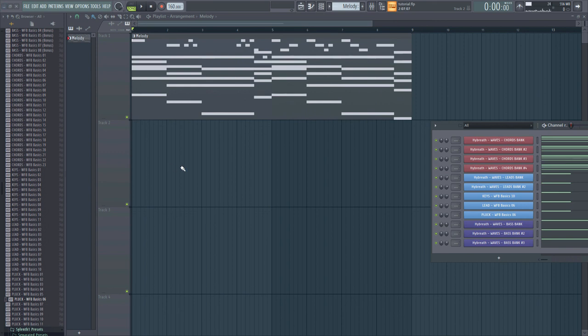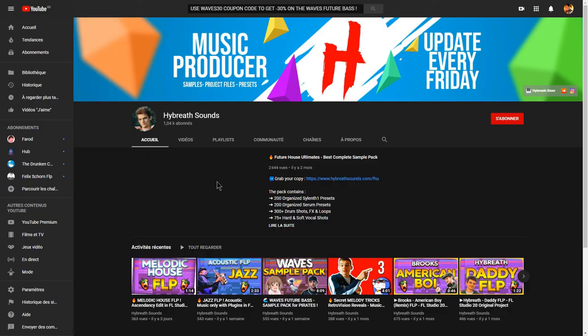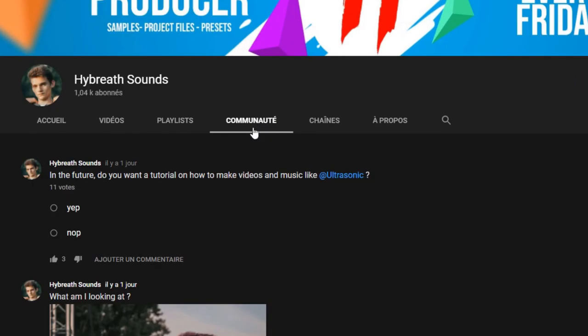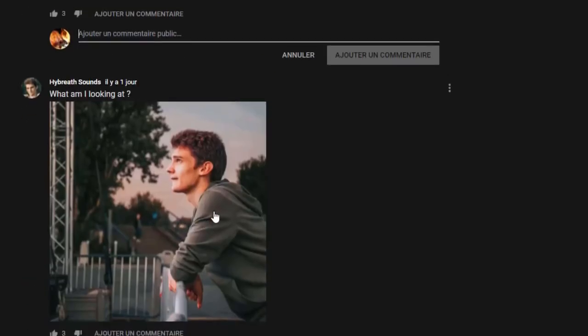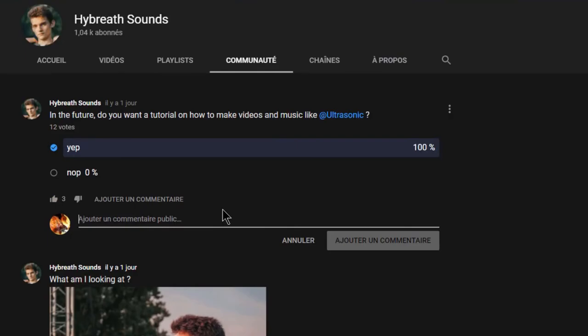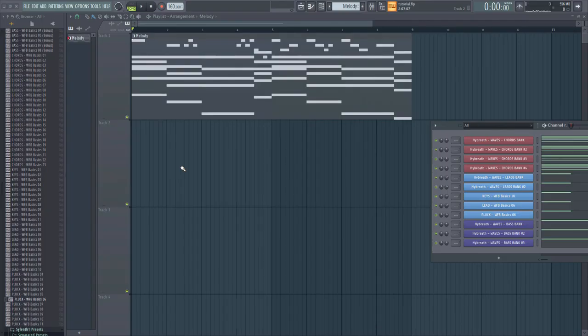So see you in the next tutorial. By the way we just reached the 100 subscribers. So the community tab is now here. And answer to the questions that I ask you. And like this I'll be able to produce the content that you want. See you in the next tutorial. Goodbye.